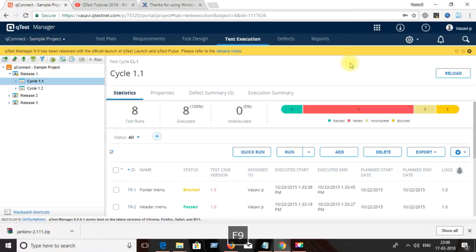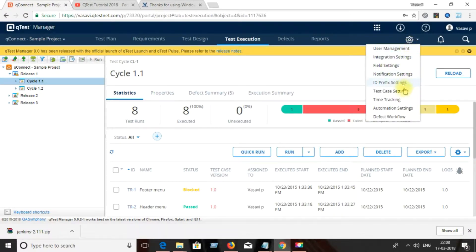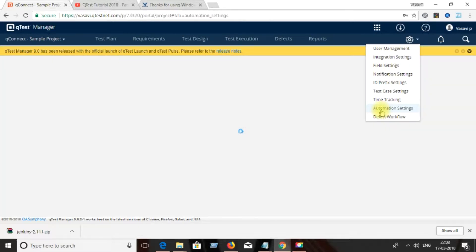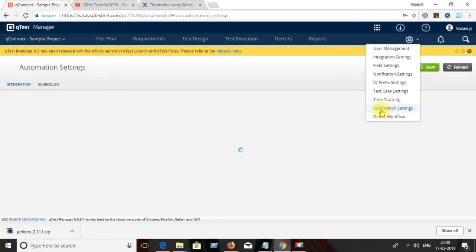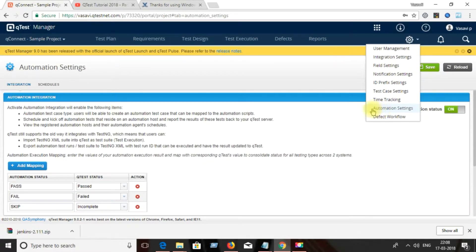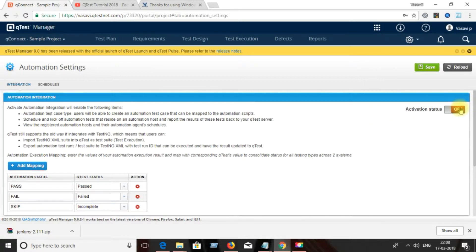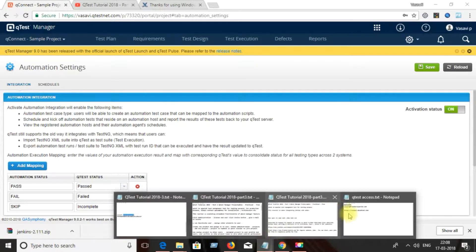Go to admin settings, then automation settings. Enable the activation settings and then add the mappings like 'passed' and 'failed'. Most of the time you can keep the defaults.